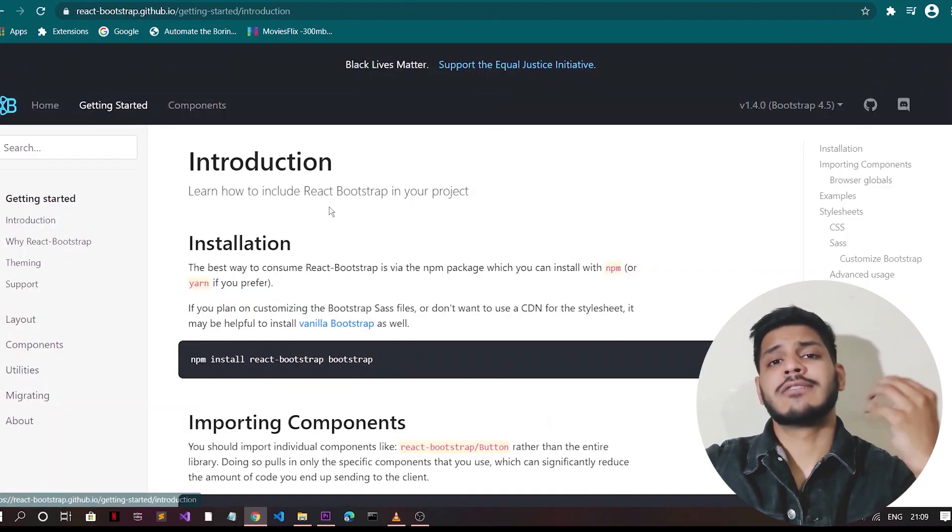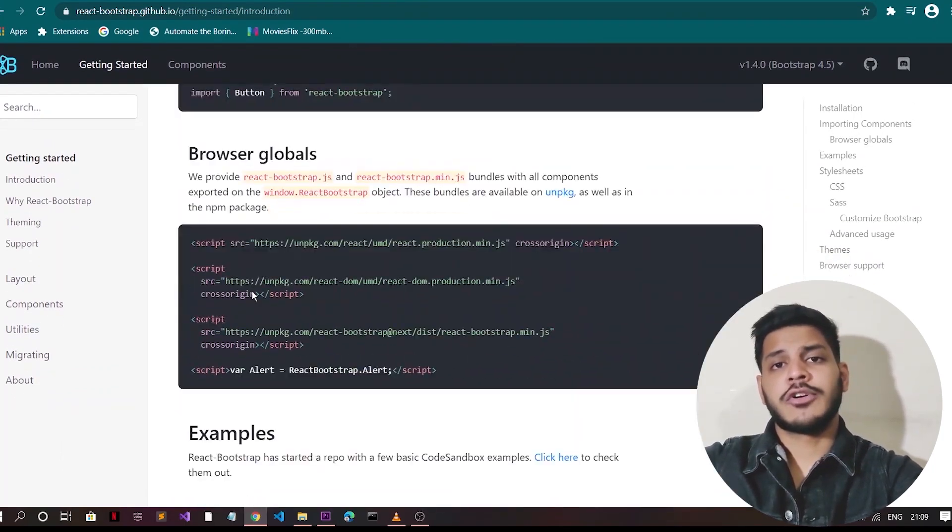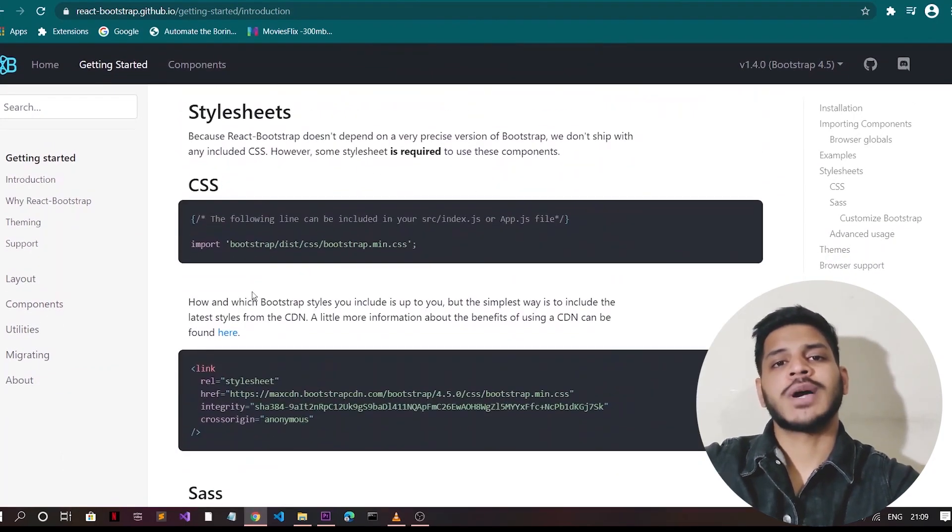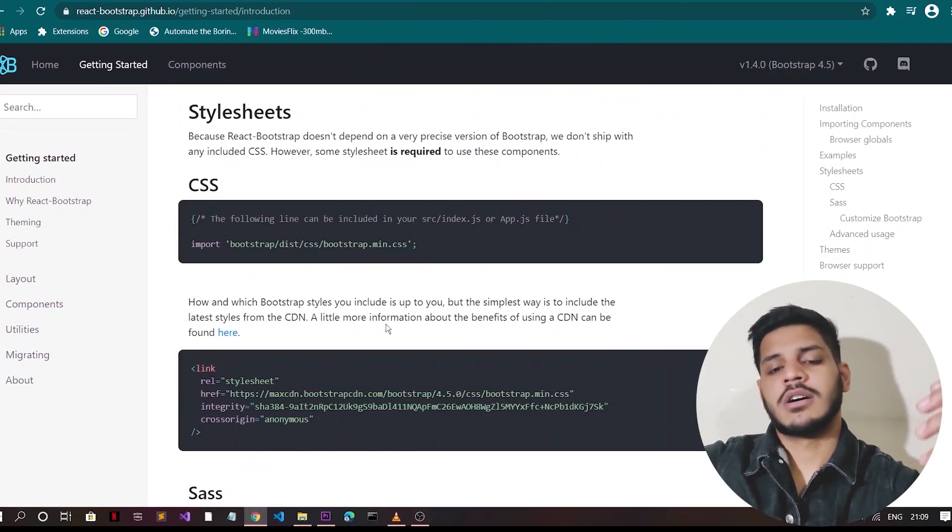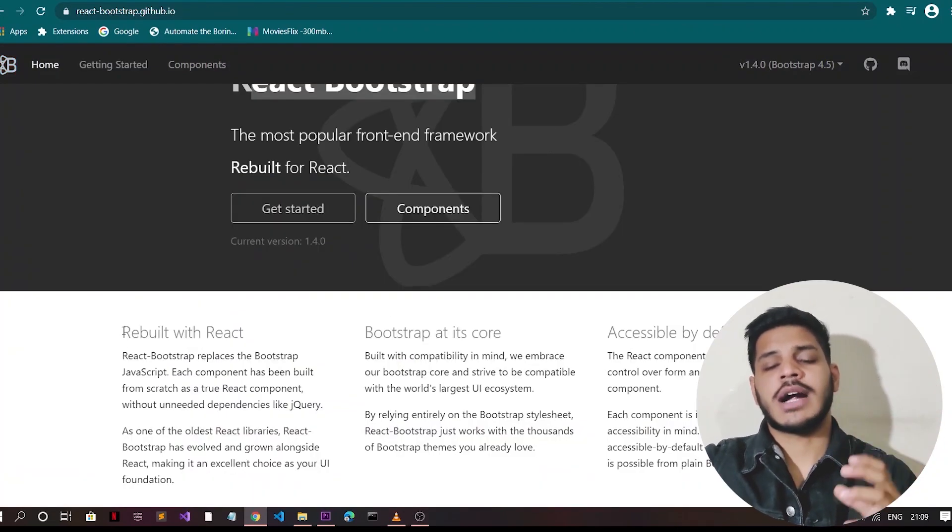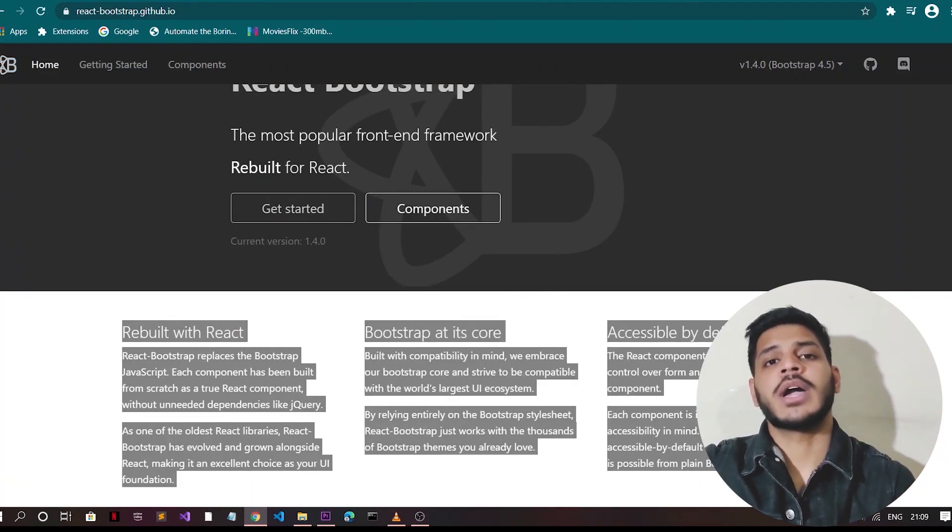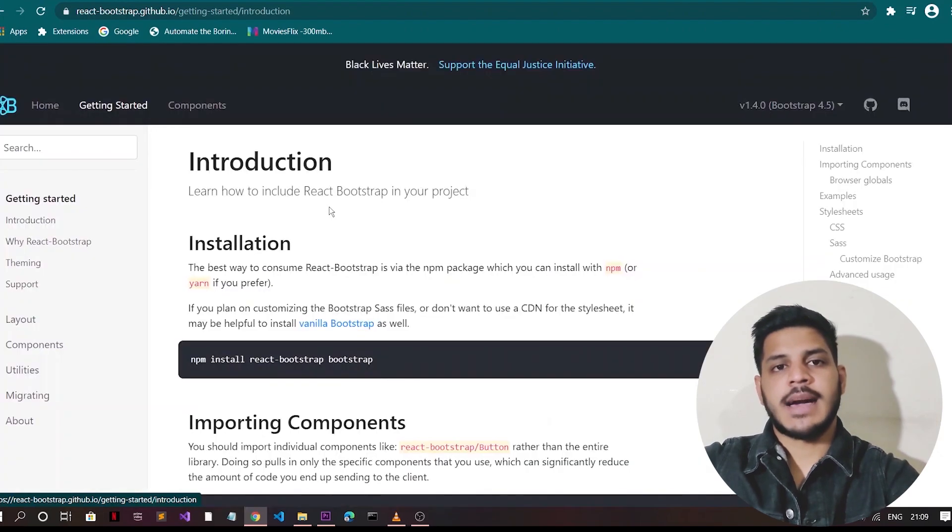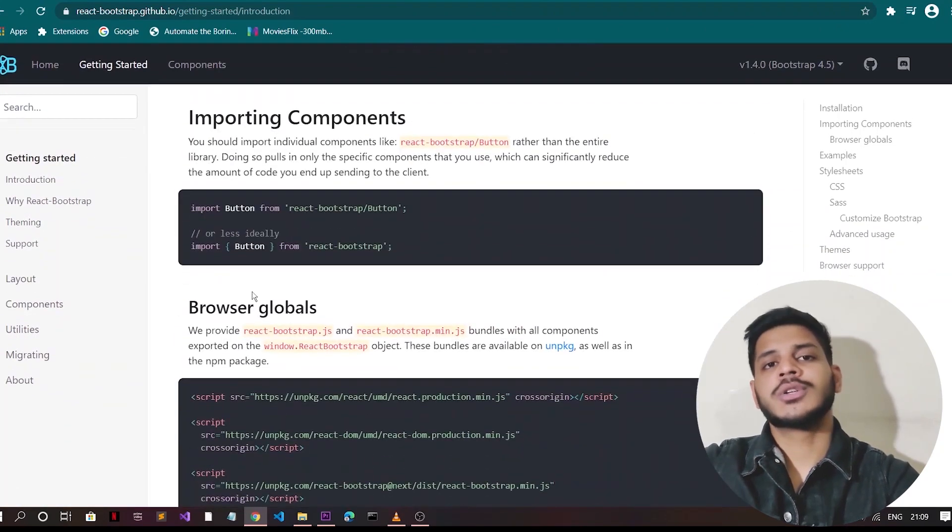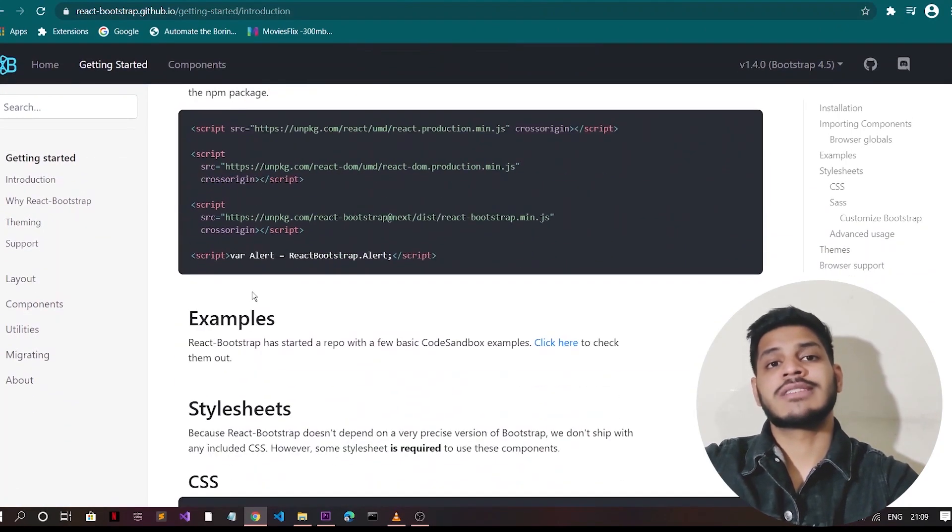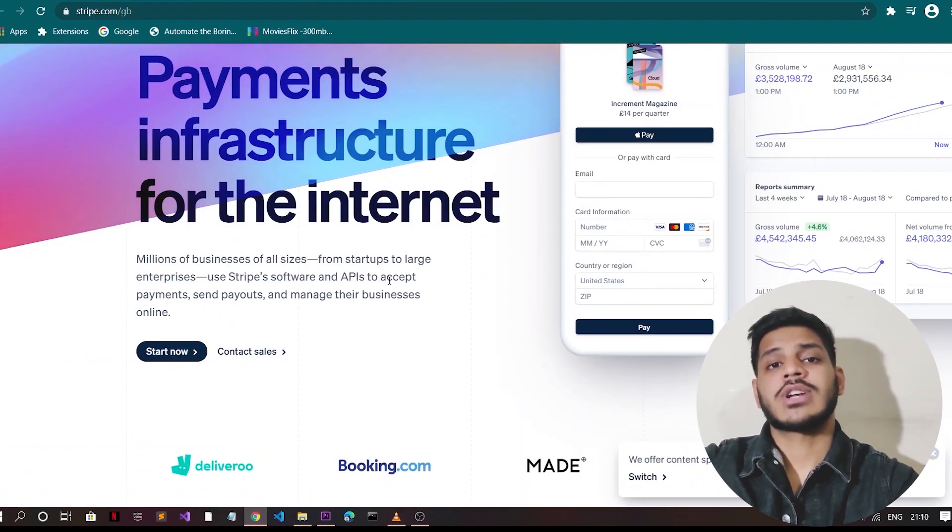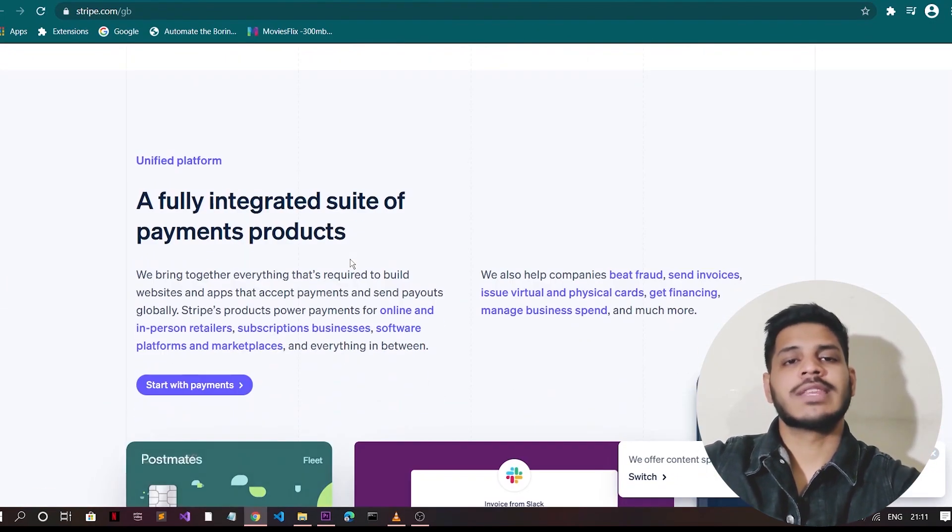And React Bootstrap also has a ton of really useful cards and is perfect for creating a UI for an e-commerce based app. You will also need to learn about Stripe. So what is Stripe? Stripe is a powerful and awesome tool that gives us developers so much power when it comes to monetizing our projects.